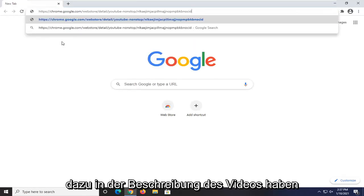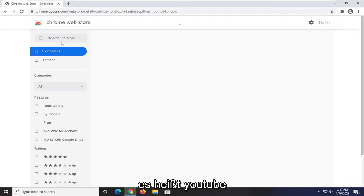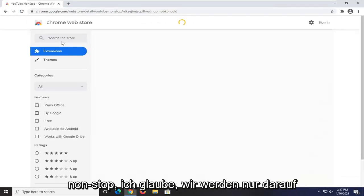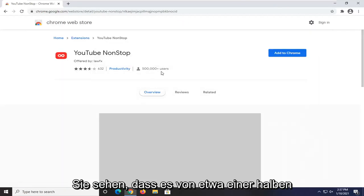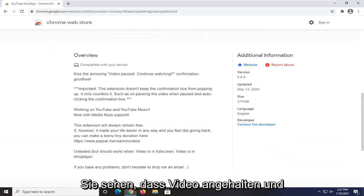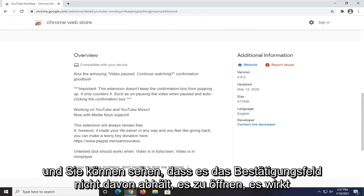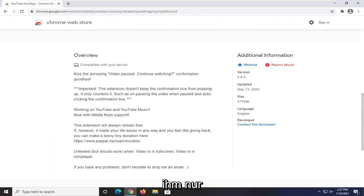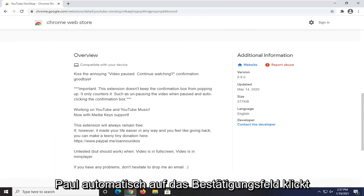I'm going to have a link to this in the description of the video. It's called YouTube NonStop. You can see it's being used by about half a million users. If you scroll down, you can see it says 'video pausing, continue watching, confirmation goodbye.' It does not keep the confirmation box from popping up — it only counters it, such as unpausing the video when paused and auto-clicking the confirmation box.